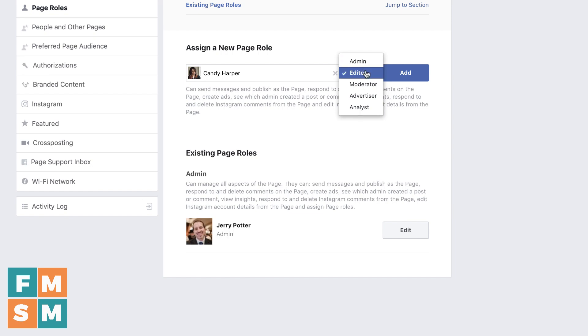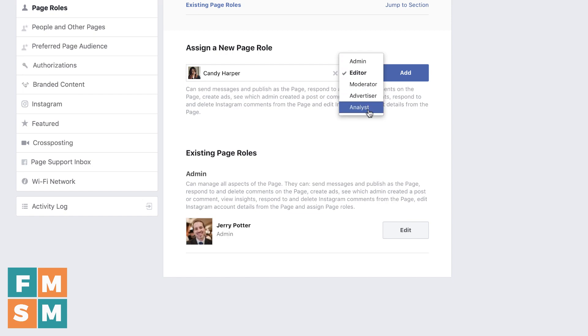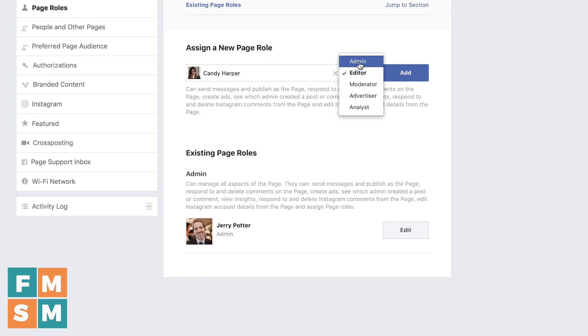You've got admin, editor, moderator, advertiser, and analyst. They used to have one more. They used to have live contributor where somebody could just do Facebook Lives, but they took that away. I guess it must not have been getting used very much.